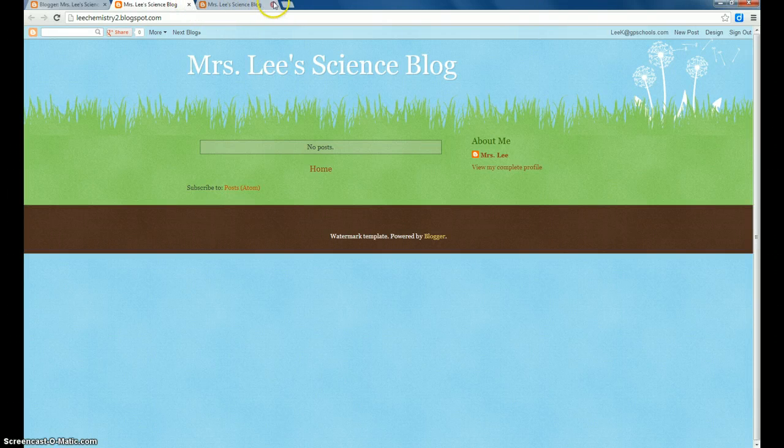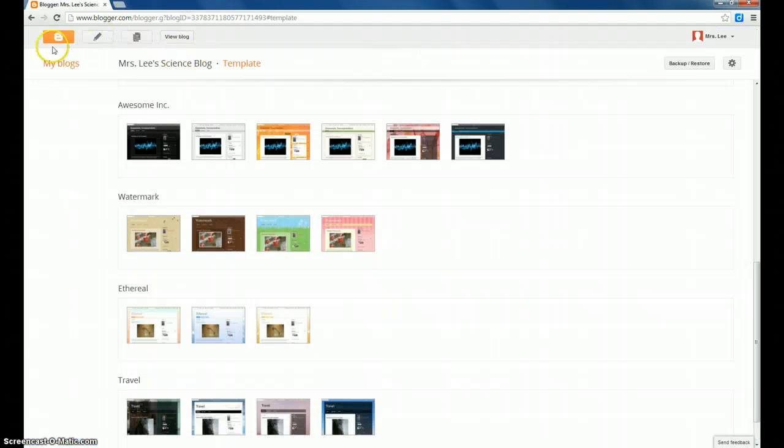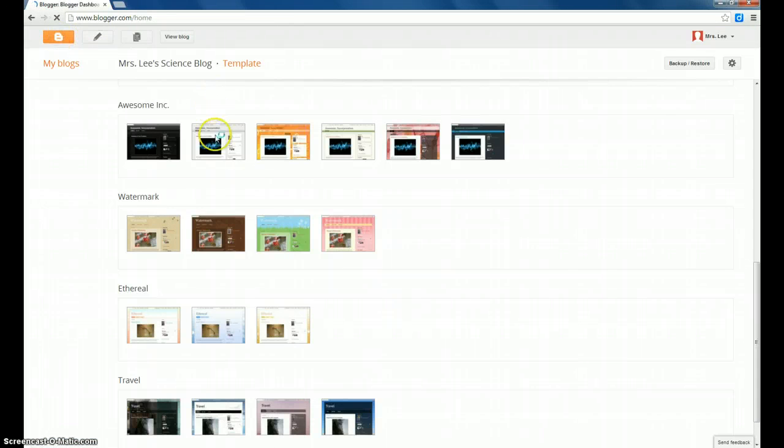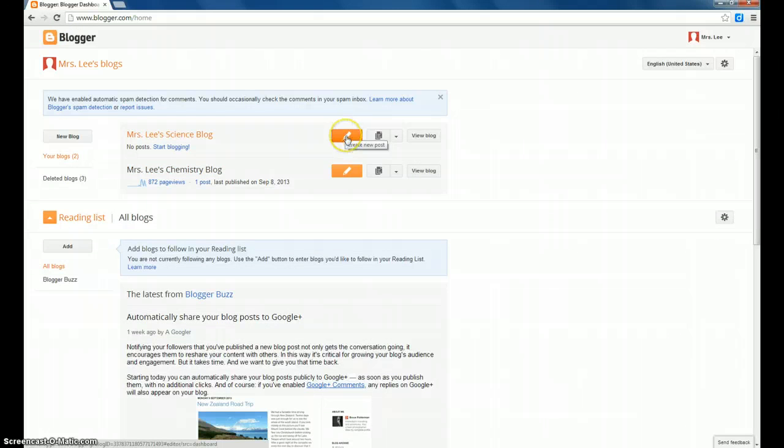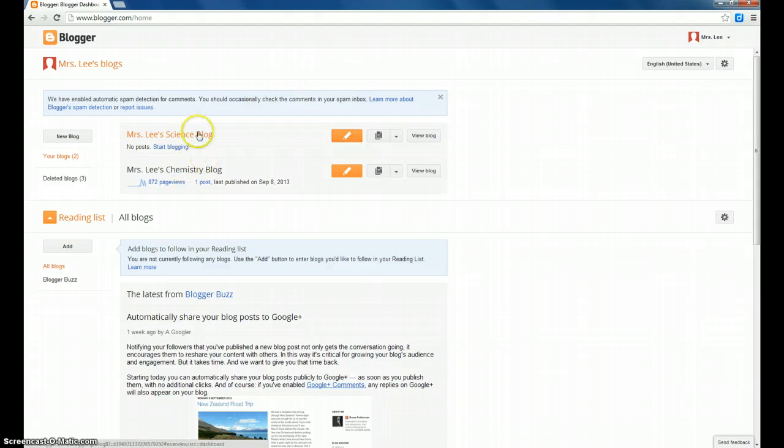At this point, you are ready to start blogging. If we were going to do a post at this time, you'd click on this little orange icon for Create New Post, but all I want you to do is get your site set up.